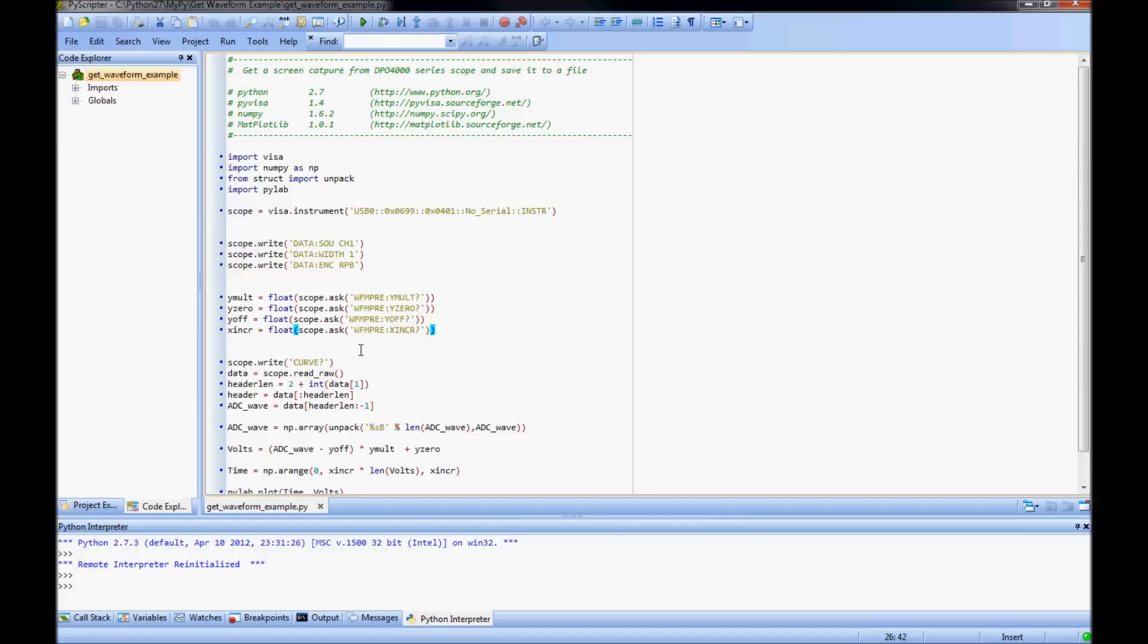Next I write the curve question mark command to the oscilloscope to start the binary transfer. I read this data into a variable. A binary block is read into my variable in the format described by the programmer manual.